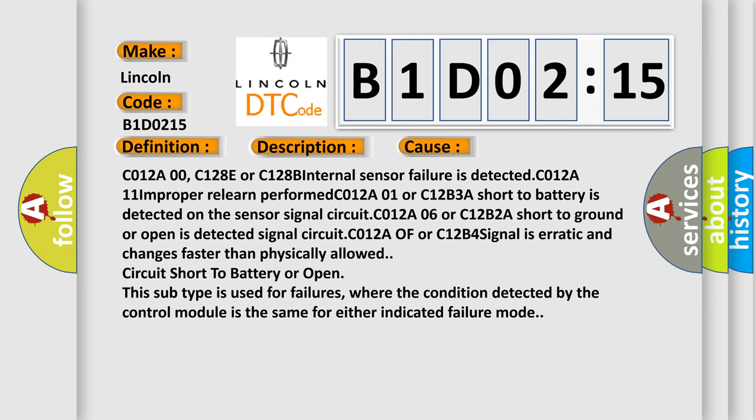Circuit short to battery or open. This subtype is used for failures where the condition detected by the control module is the same for either indicated failure mode.